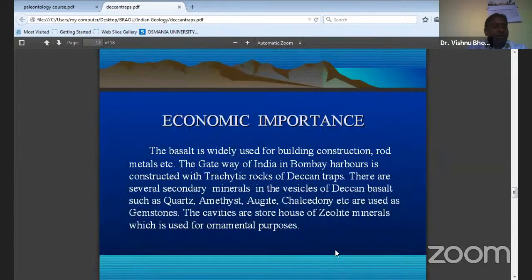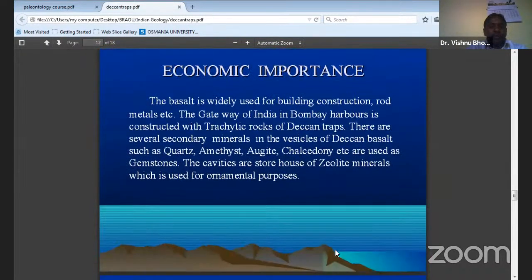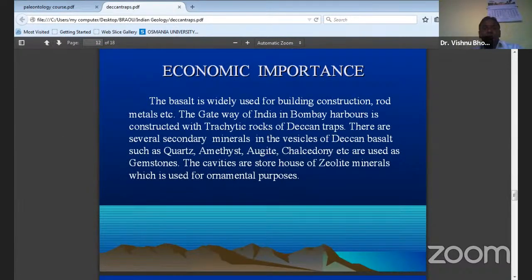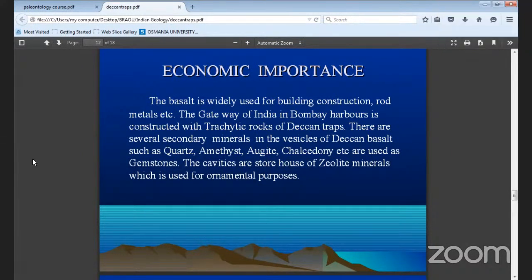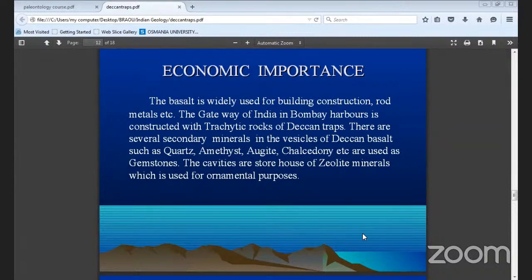The economic importance — it is also widely used for building construction. It has several secondary minerals in the vesicles like quartz, amethyst, agate, chalcedony, etc., which are used as gemstones, and some cavities also have zeolites. These zeolites are useful for ornamental purposes.